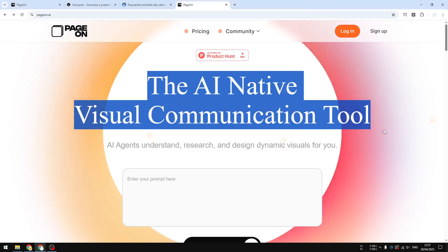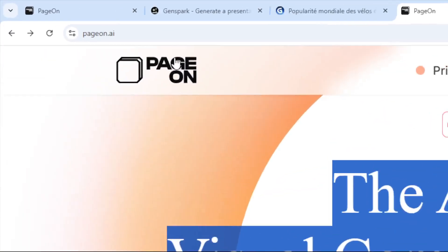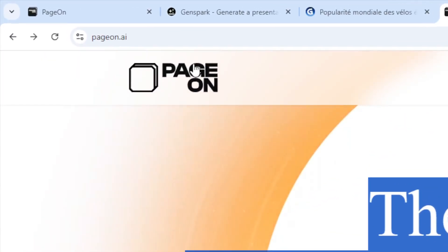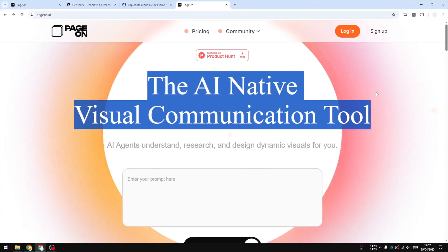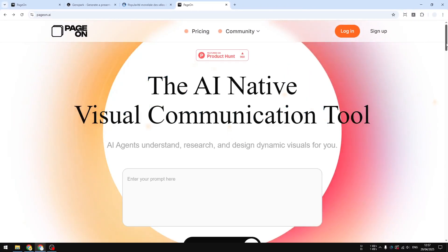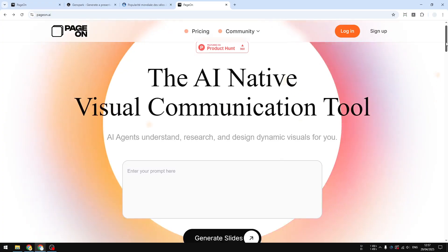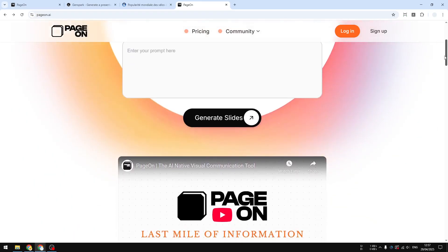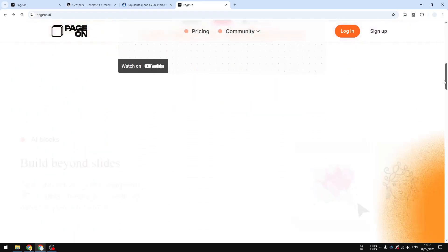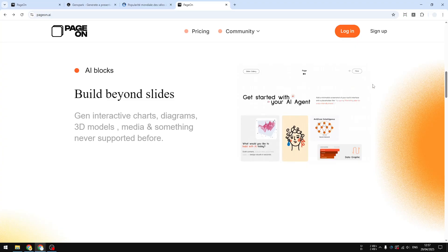This is an amazing tool if you're doing a presentation. This tool is called PageOn.ai and this AI-powered platform lets you create a great-looking presentation. Not only that, it will actually do the research for you, gather data from the internet, and design a professional-looking presentation in just minutes.